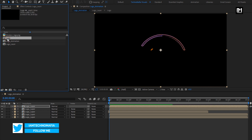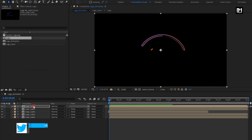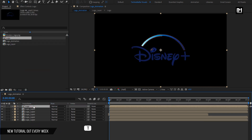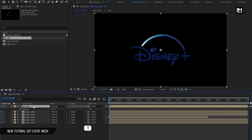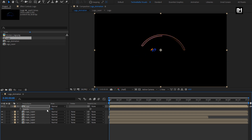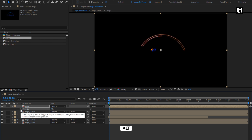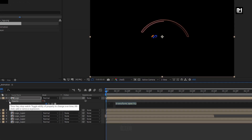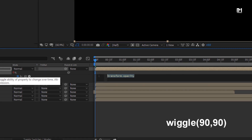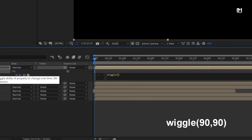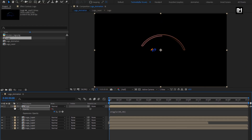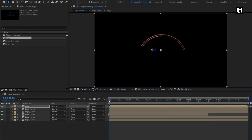Now let's add the logo composition to the timeline. Press T to bring up the opacity. Change opacity to 0. Now while pressing alt key, click on stopwatch of opacity. Here we need to enter expression: wiggle(90, 90). You can see the preview.